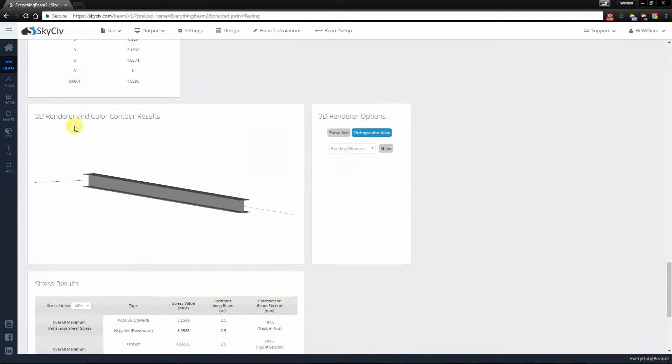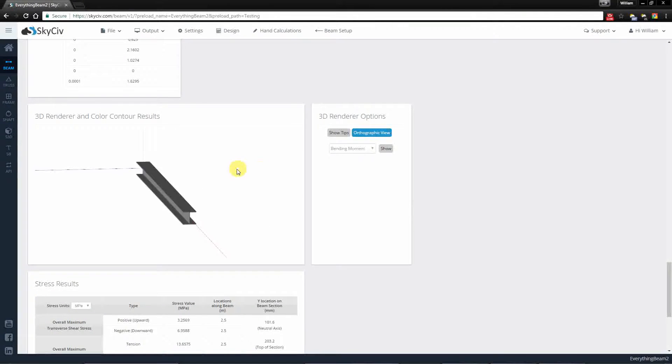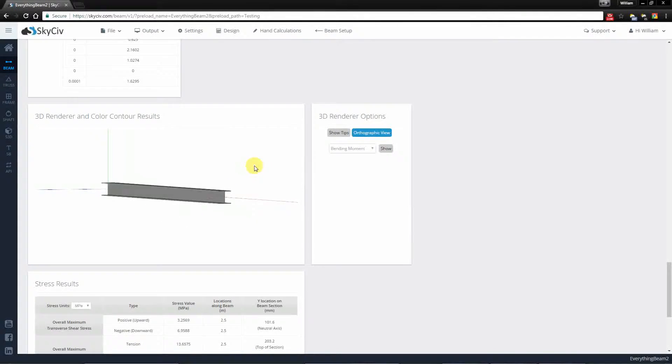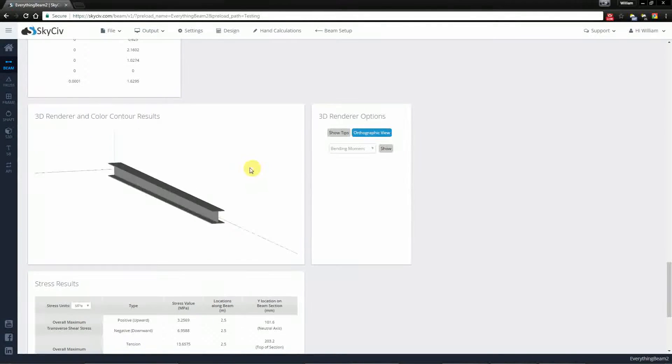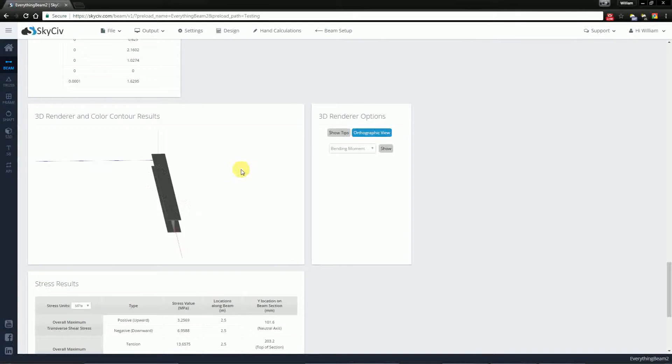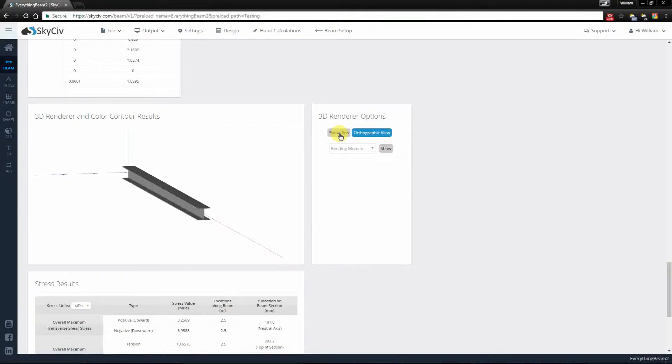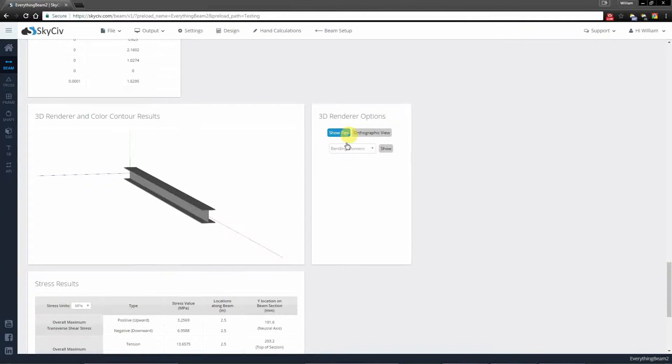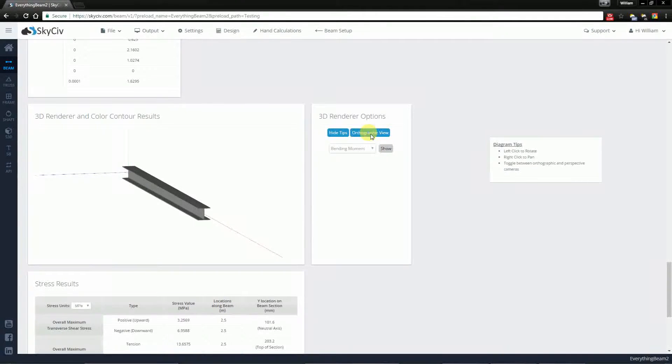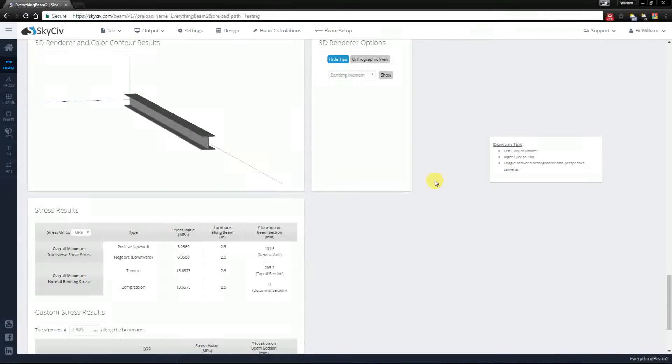Moving on, you have the 3D renderer which gives you a graphical way to look at the beam that you created as well as the section that you assigned. Now you can also switch between the two different arm views, but we'll go into more depth in a separate video.